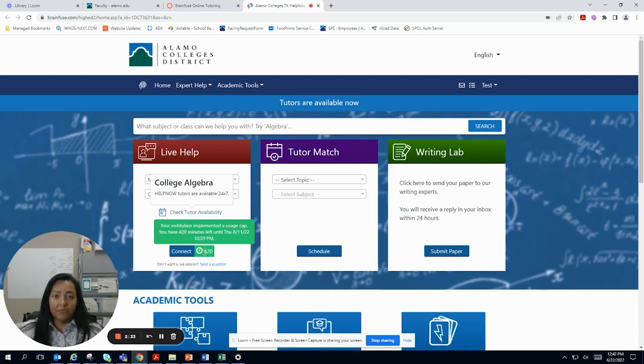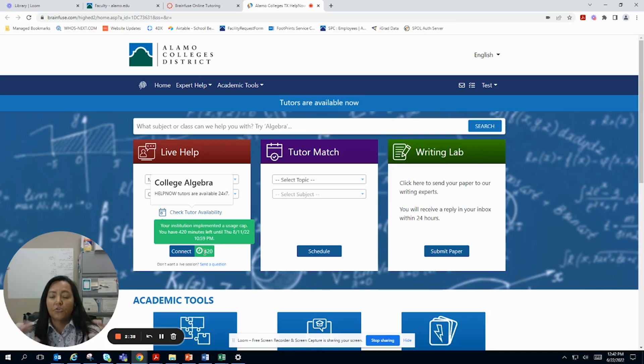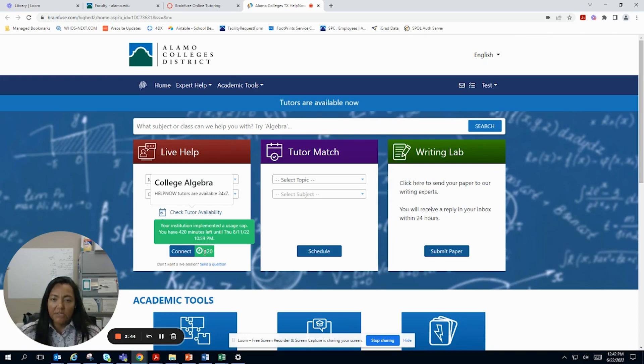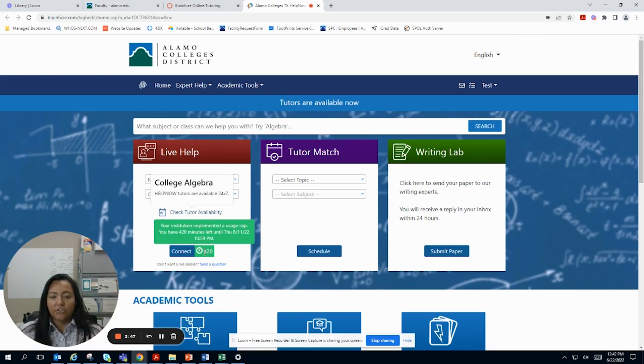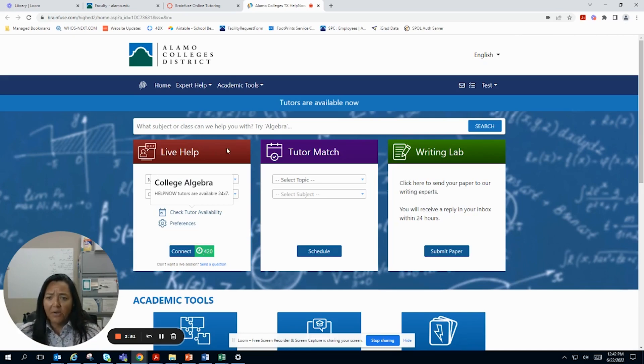Now, don't get freaked out. If you really love BrainFuse and it's really helping you and you run out of minutes, just contact me, Liz Castillo, and I can help you get some more minutes. Because our ultimate goal is to make sure that you're successful in your courses. So that's live help.